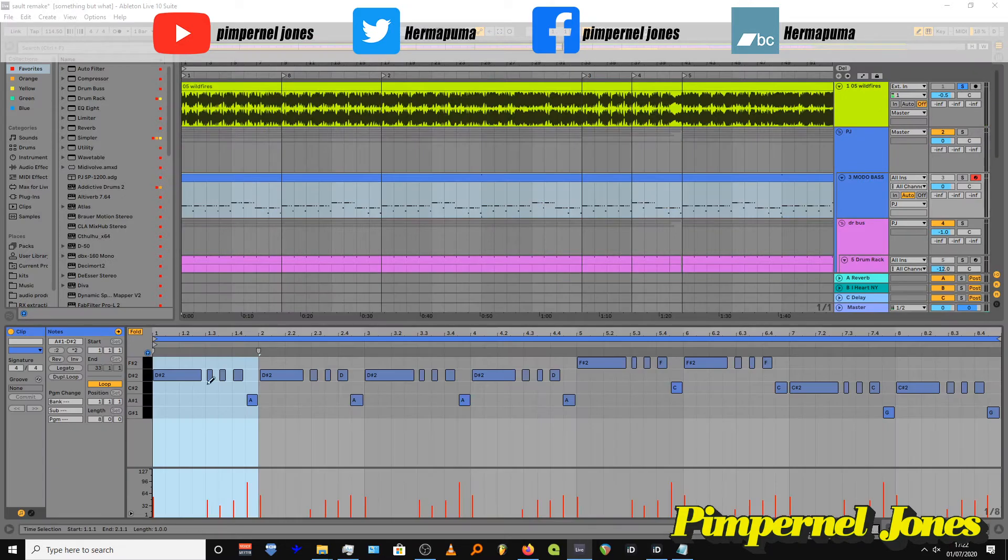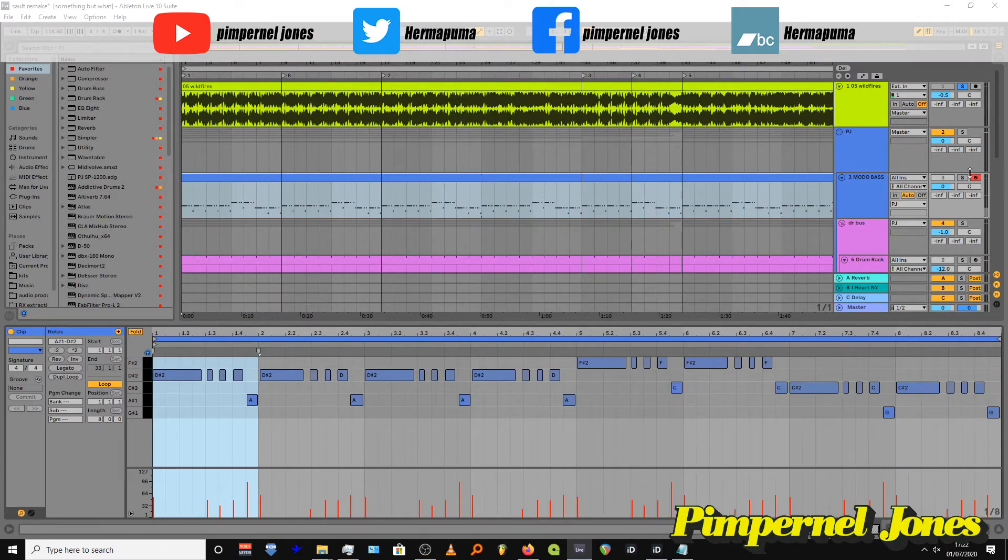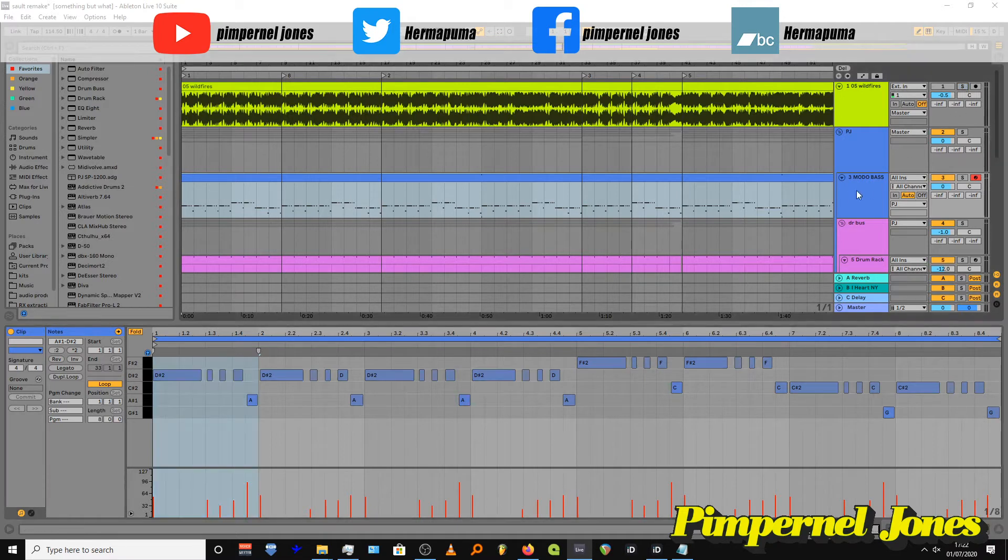But yeah, real simple, just a D to A sharp. Solo this.